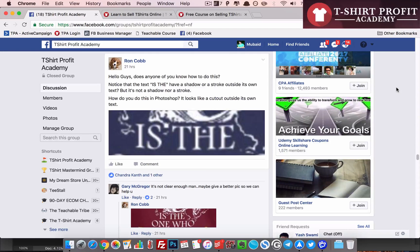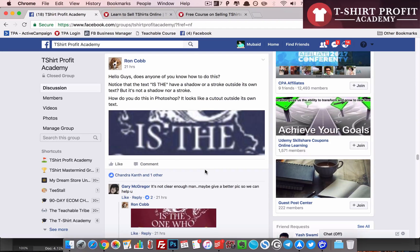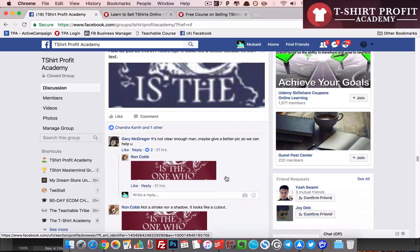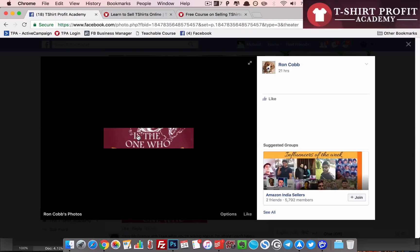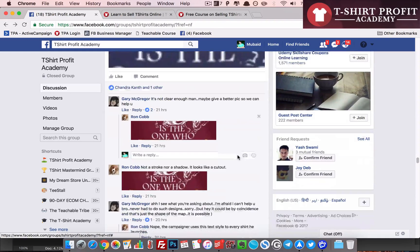Hey guys, Mubed here from T-Shirt Profit Academy. Today I'm recording a short video about designing. I was having a discussion with Ron Cobb, one of the members of the T-Shirt Profit Academy Facebook group. We were discussing a design he really liked and wanted to know how it was implemented — specifically how the text letters are cutting through the image above the text.